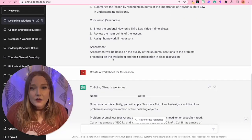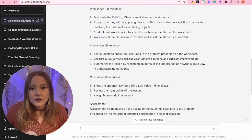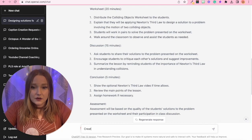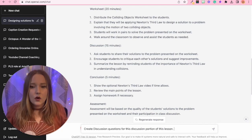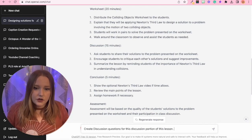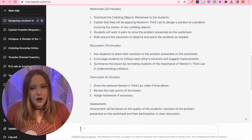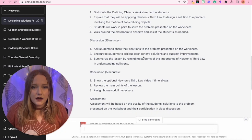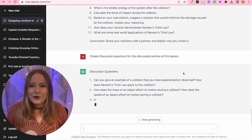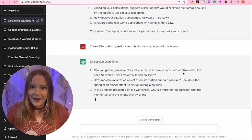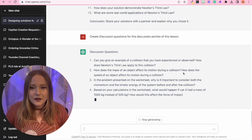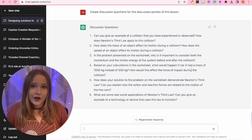Then we can also see the discussion. I can ask it to create discussion questions for the discussion portion of this lesson. And it's going to generate them, which is awesome. There you go.